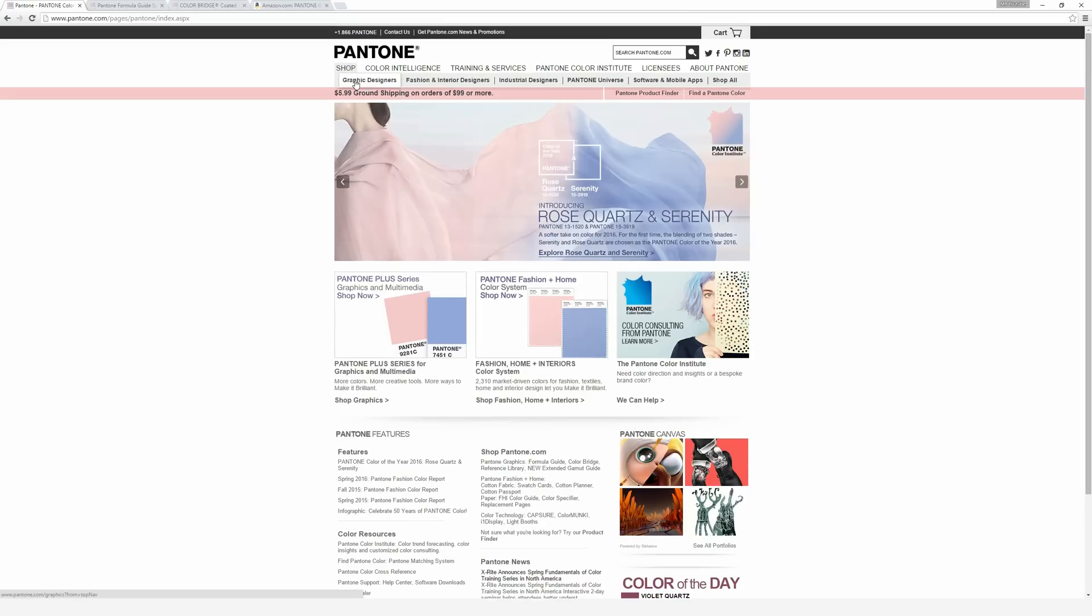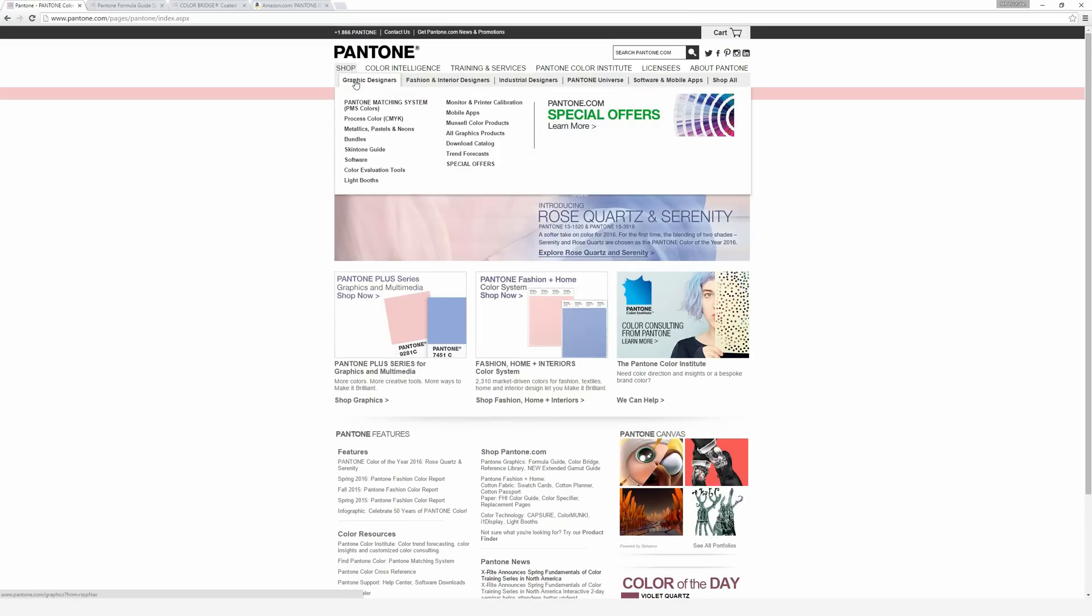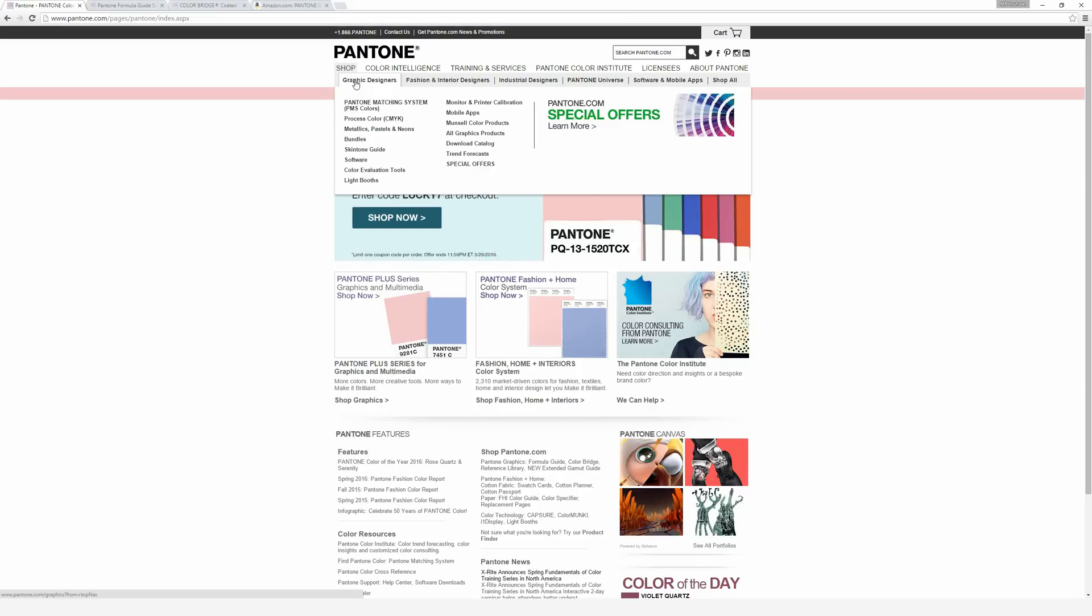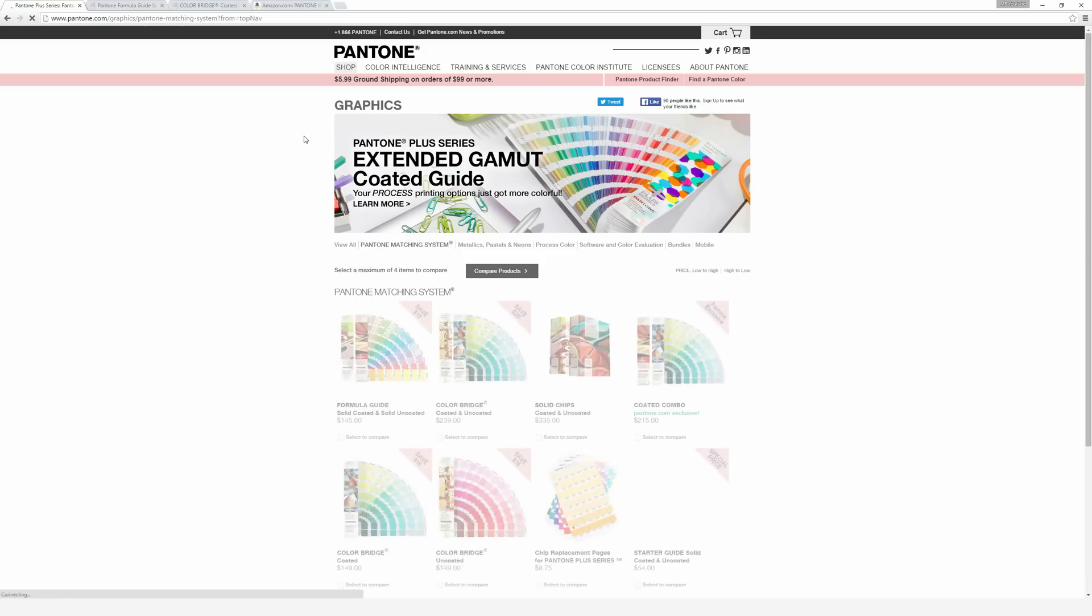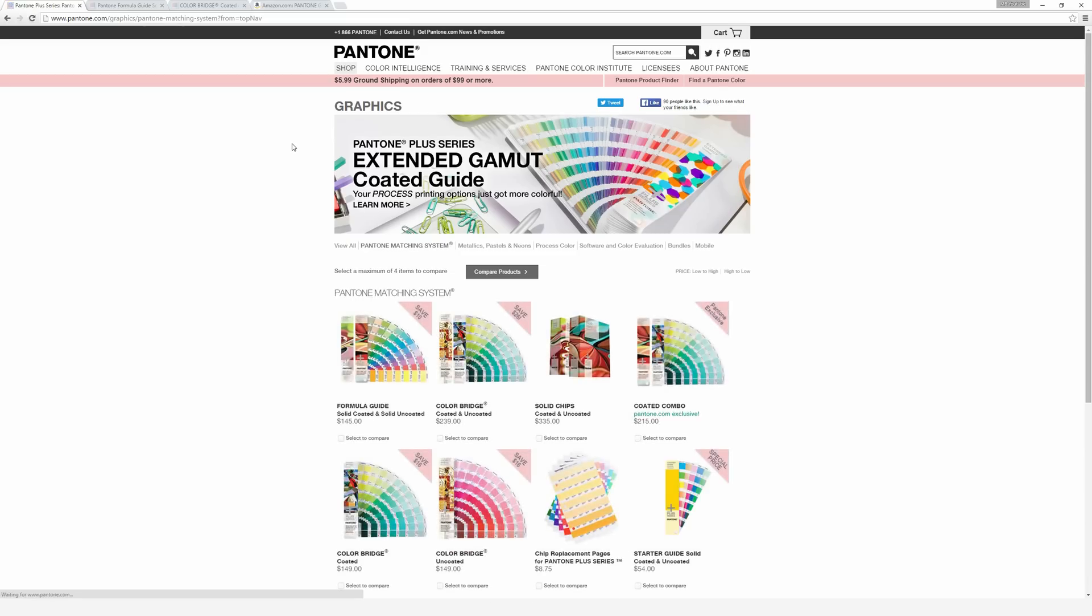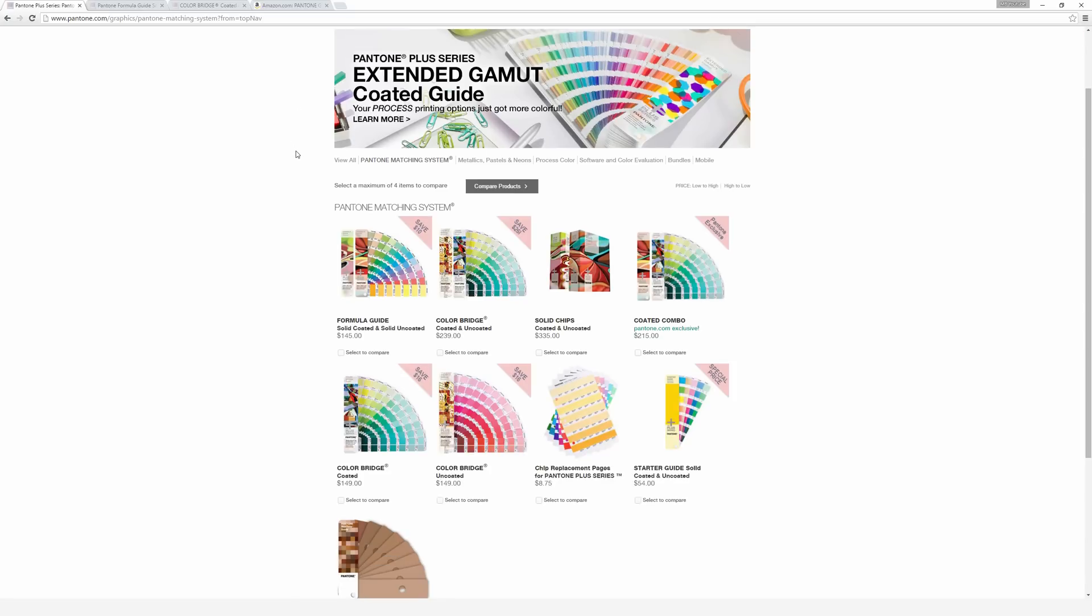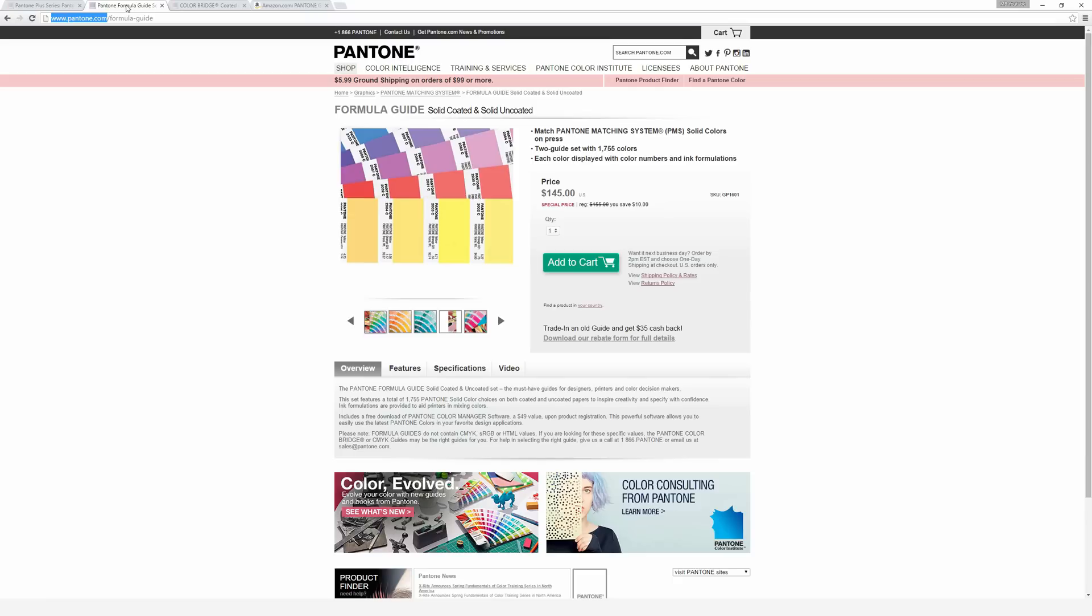If I go to the website here, click on Shop, and go to Graphic Designers, there are two major color systems that graphic designers use the most: Solid Coated and Solid Uncoated. I'm going to the Pantone Matching System, or PMS Colors. It brings up different options including Solid Coated and Uncoated, and Color Bridge Coated and Uncoated.